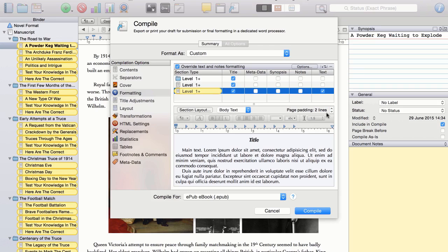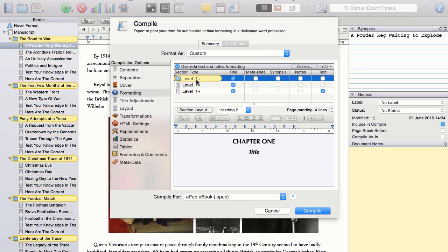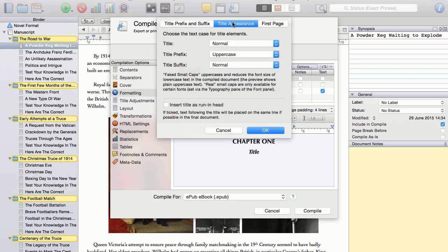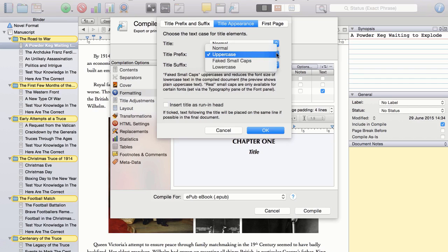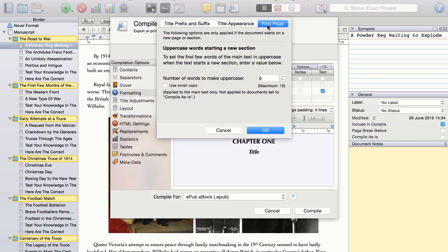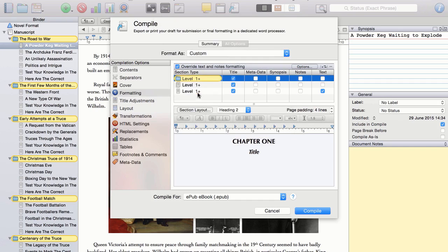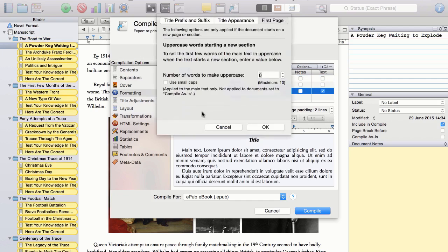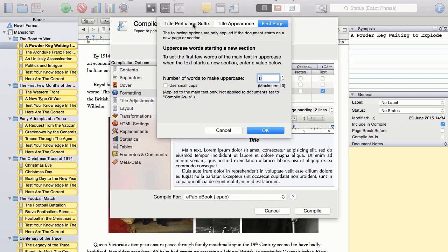If I click on the section layout, you can see that I prefix each new chapter with the word chapter, and then that code displays the number of any given chapter. And I also like to have the word chapter written in uppercase. But I just keep the default settings for everything else. And likewise for the sub-chapter. There is no prefix there, for example.